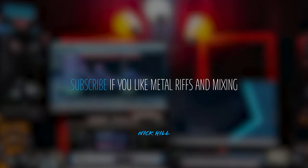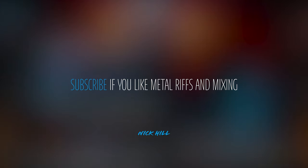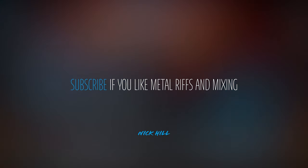If you're into guitars, metal riffage, mixing, and everything in between, hit subscribe and follow along.